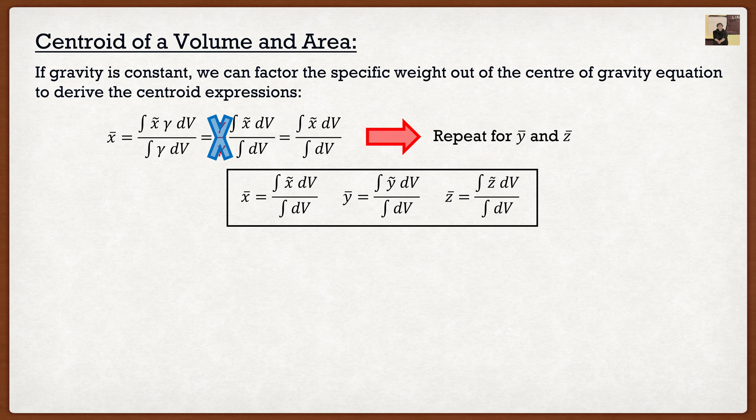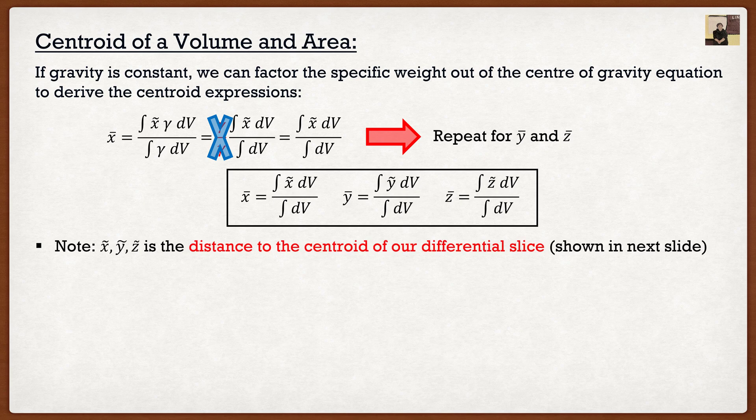Before simplifying further, one important note: the x̃, ỹ, and z̃ in the formulas are the distances to the centroid of our differential slice. To solve these integrals we take a thin slice — either horizontally or vertically — of our shape and analyze that slice. Those x̃, ỹ, z̃ values are simply the centroid of that slice. Since we typically deal with rectangular differential slices, and we already know the centroid of a rectangle, we're good to go.